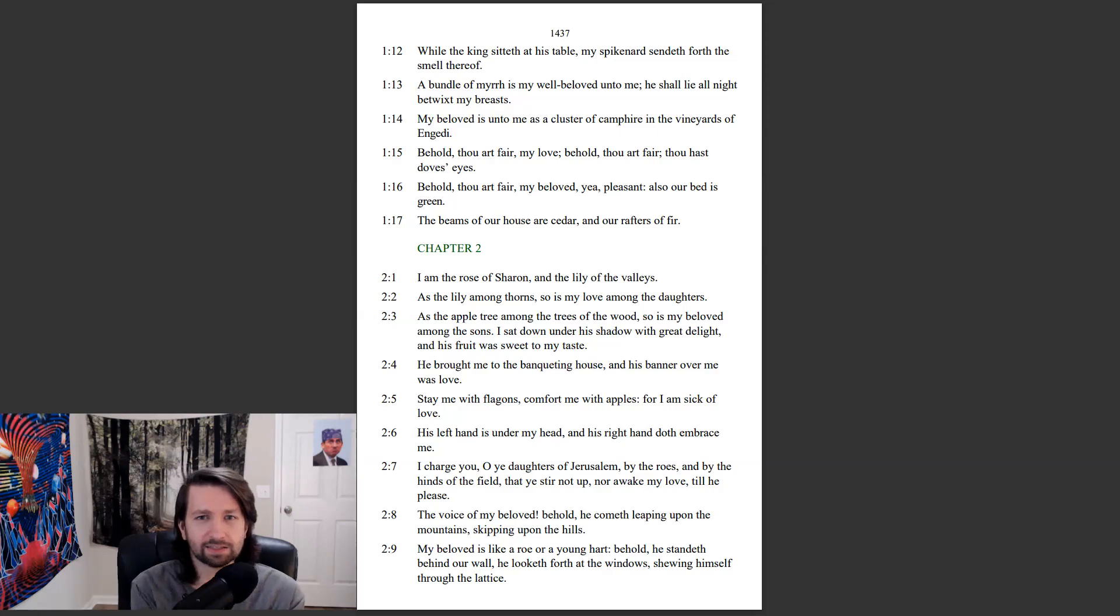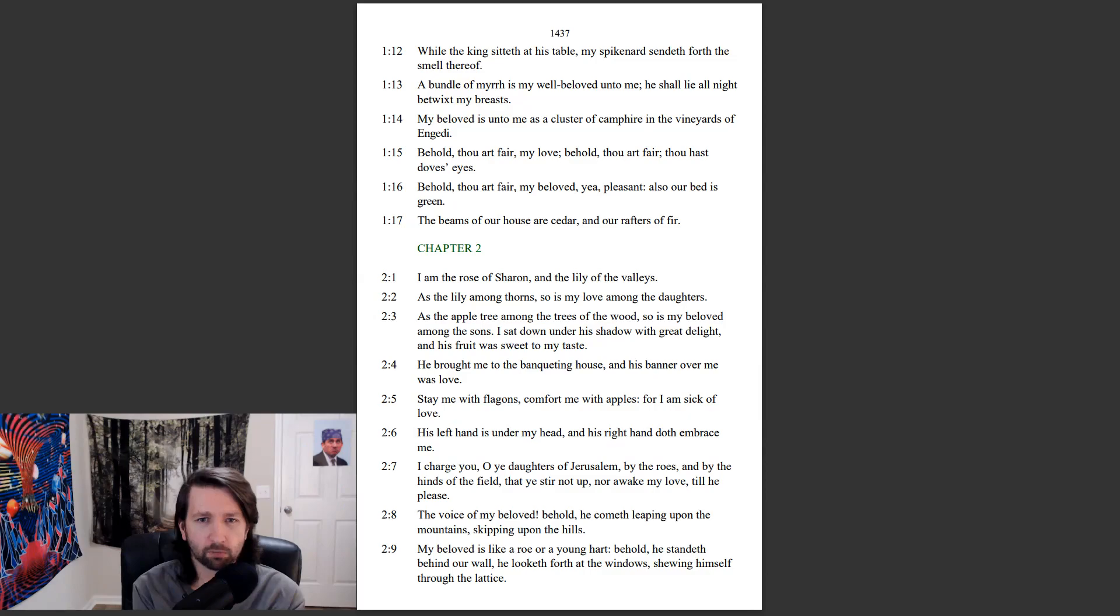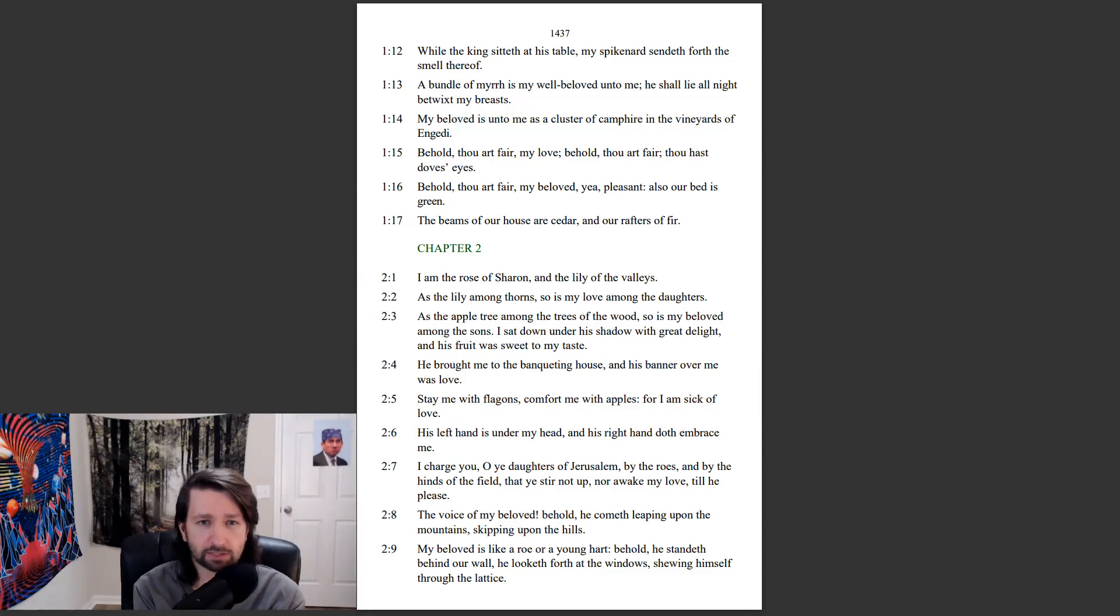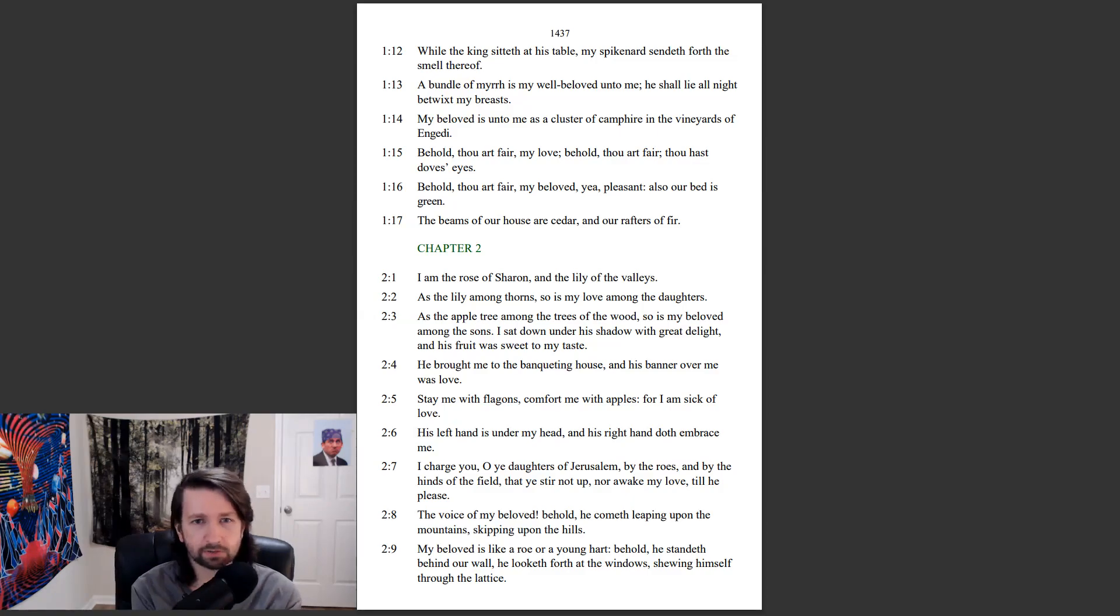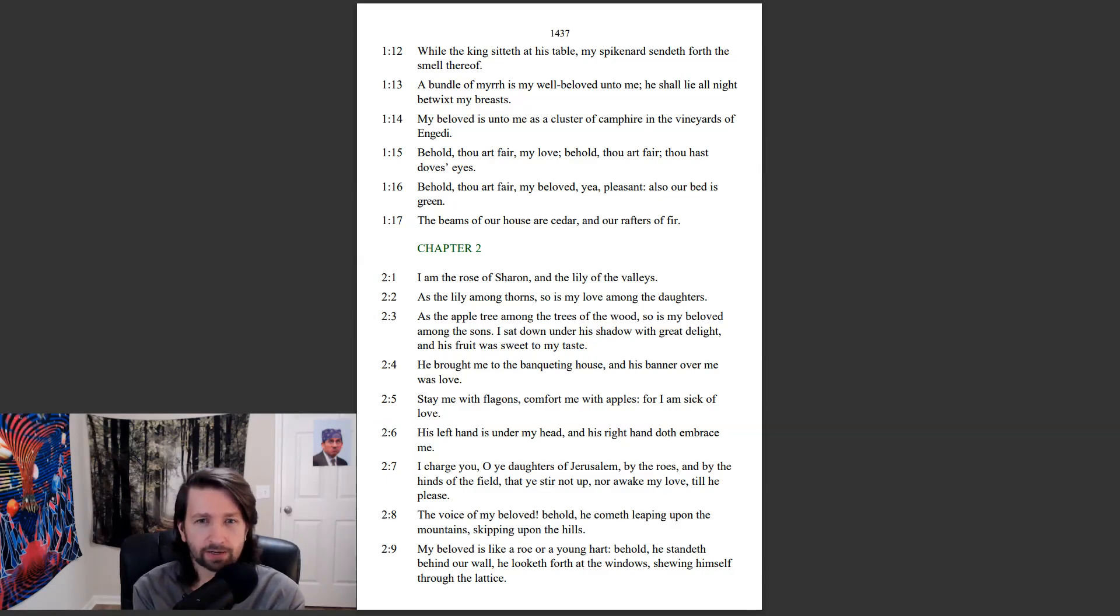While the king sitteth at his table, my spikenard sendeth forth the smell thereof. A bundle of myrrh is my well-beloved unto me. He shall lie all night betwixt my breasts. My beloved is unto me as a cluster of campire in the vineyards of Engedi. Behold, thou art fair, my love. Behold, thou art fair. Thou hast dove's eyes.